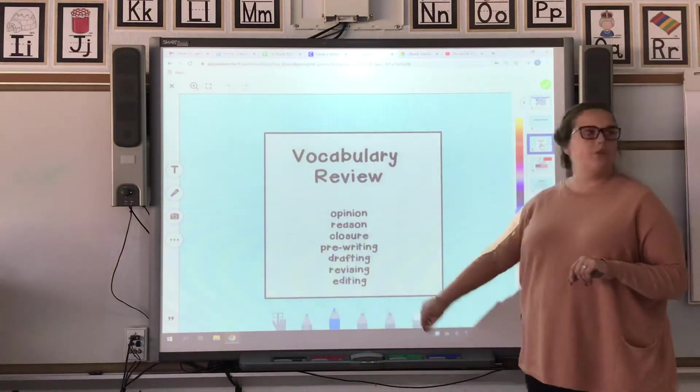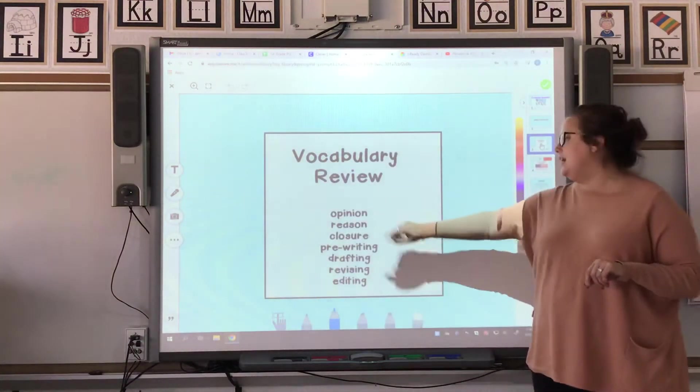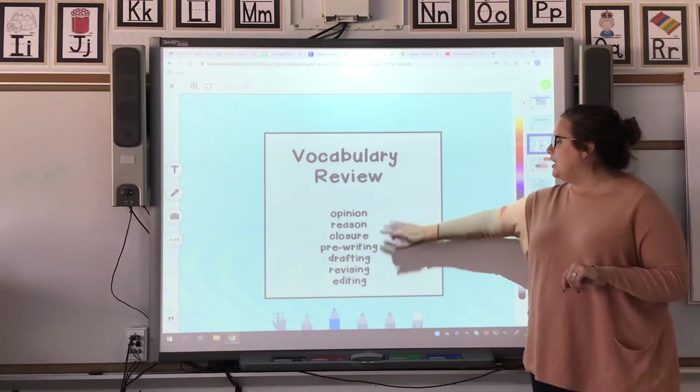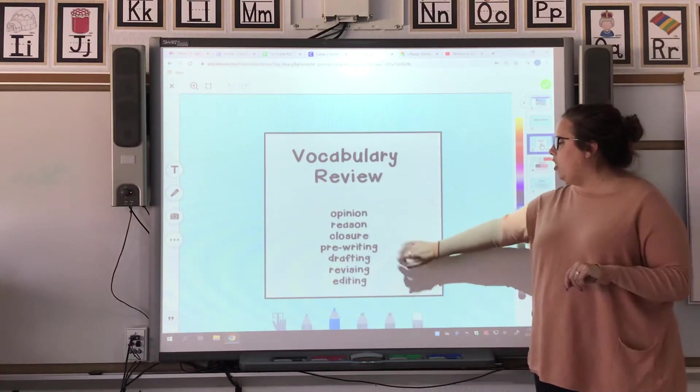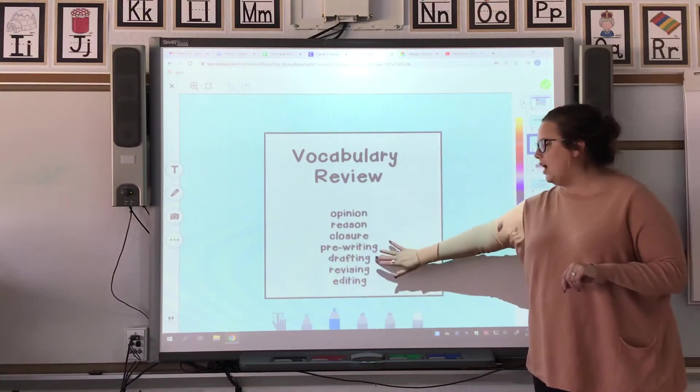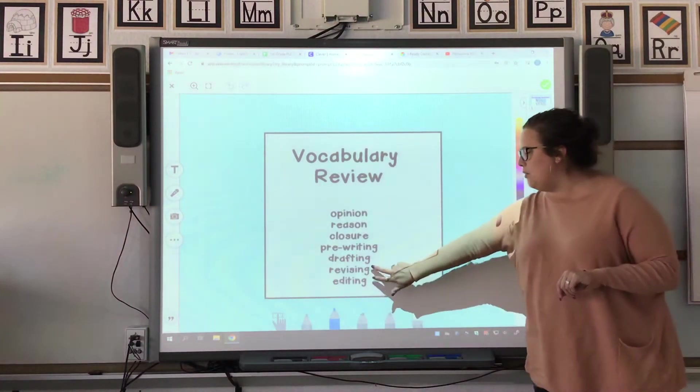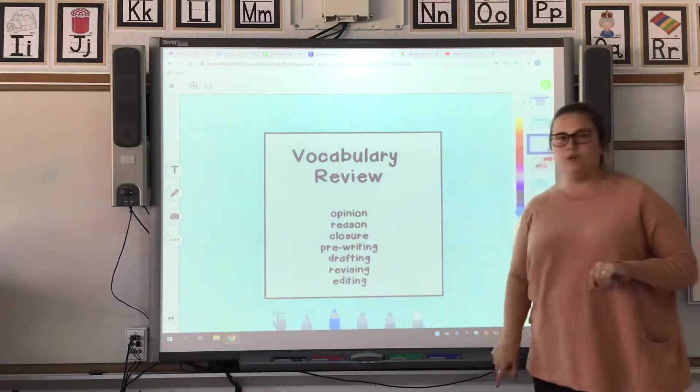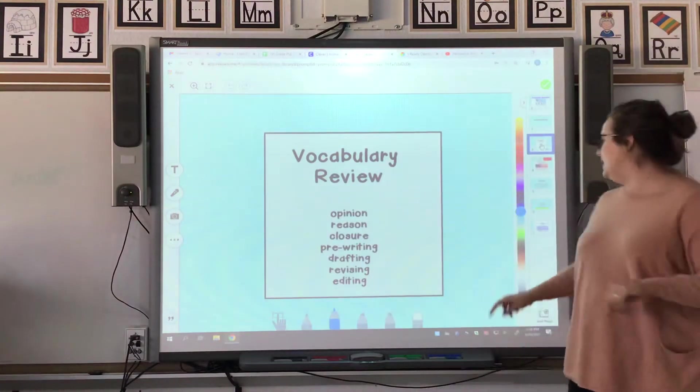Your vocabulary review: opinion, reason, closure, pre-writing, drafting — and we're right here at revising and editing.